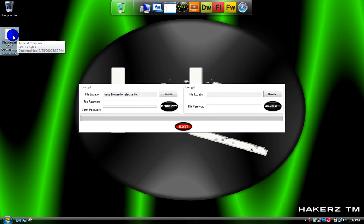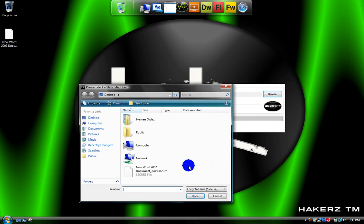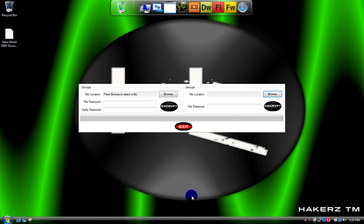It will convert it to another file version or something. And then to decrypt that you go to here. Browse for the file you want to decrypt. Click it. Open.